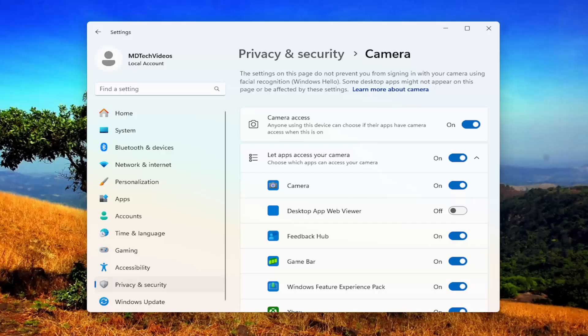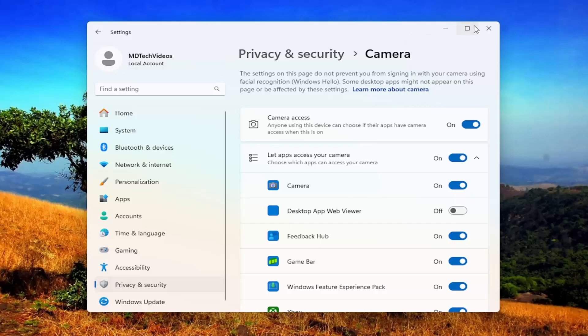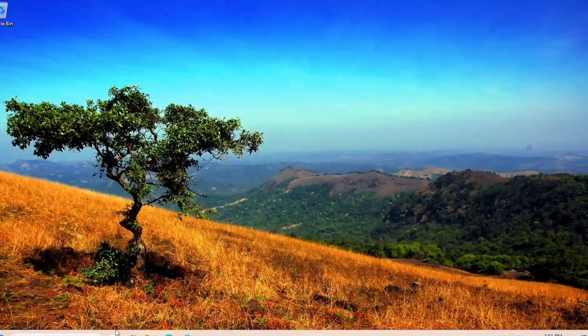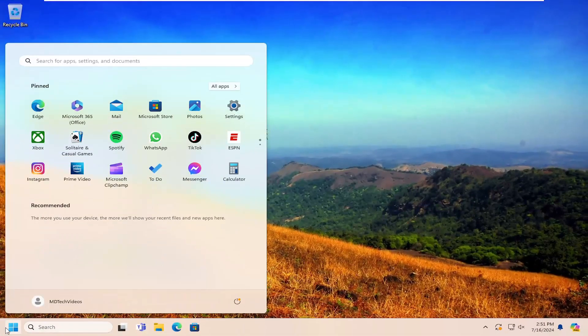However, if you're still having an issue, something else we can try specifically with Google Meet. You may want to go ahead and close out of here and open up the search menu.